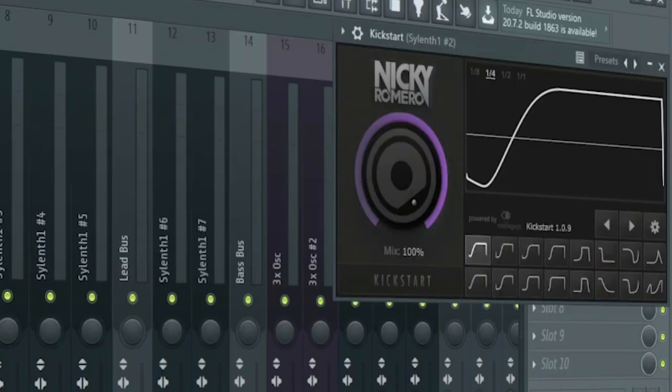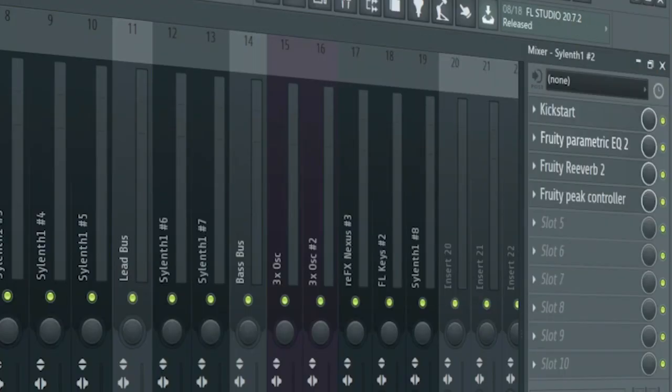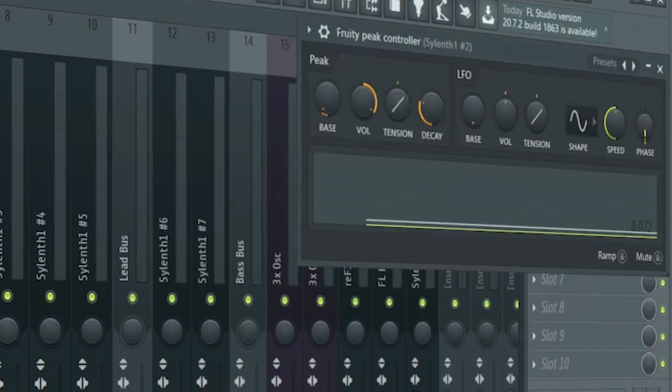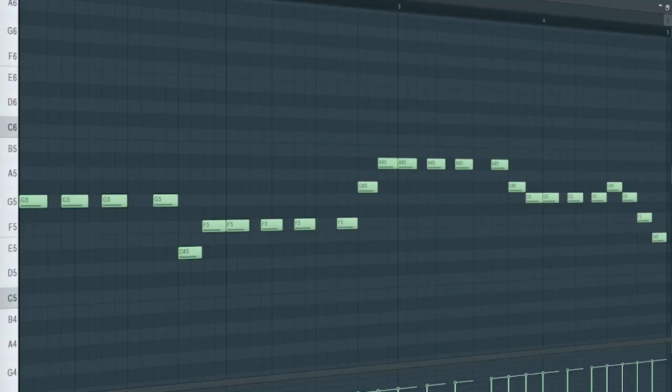I added some side chain, some EQ, and some reverb which is linked to a peak controller. Here's the second sound.